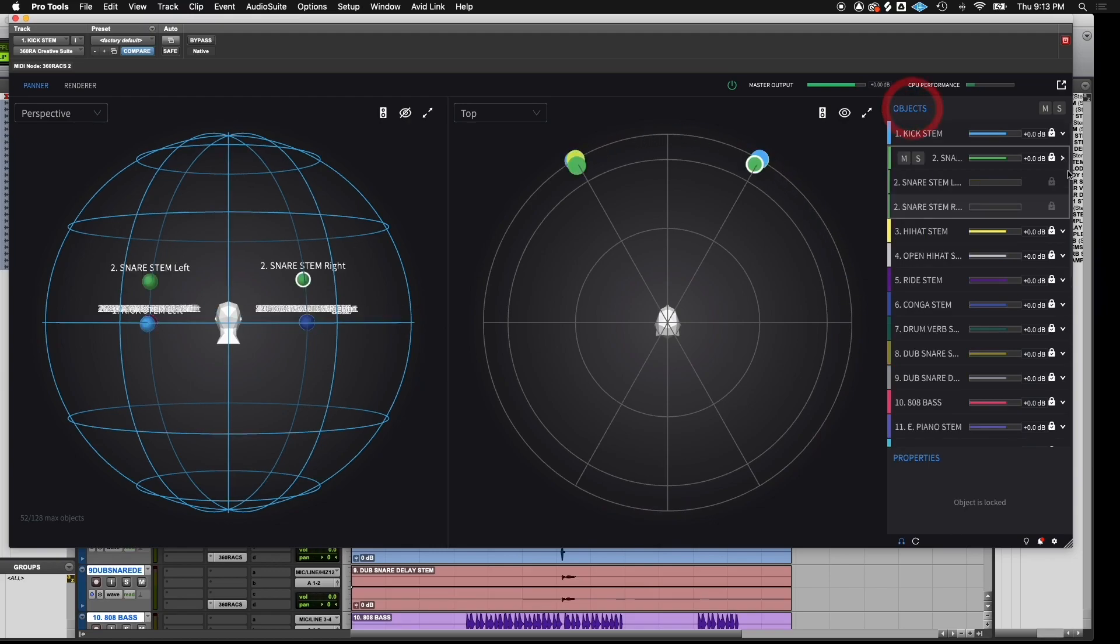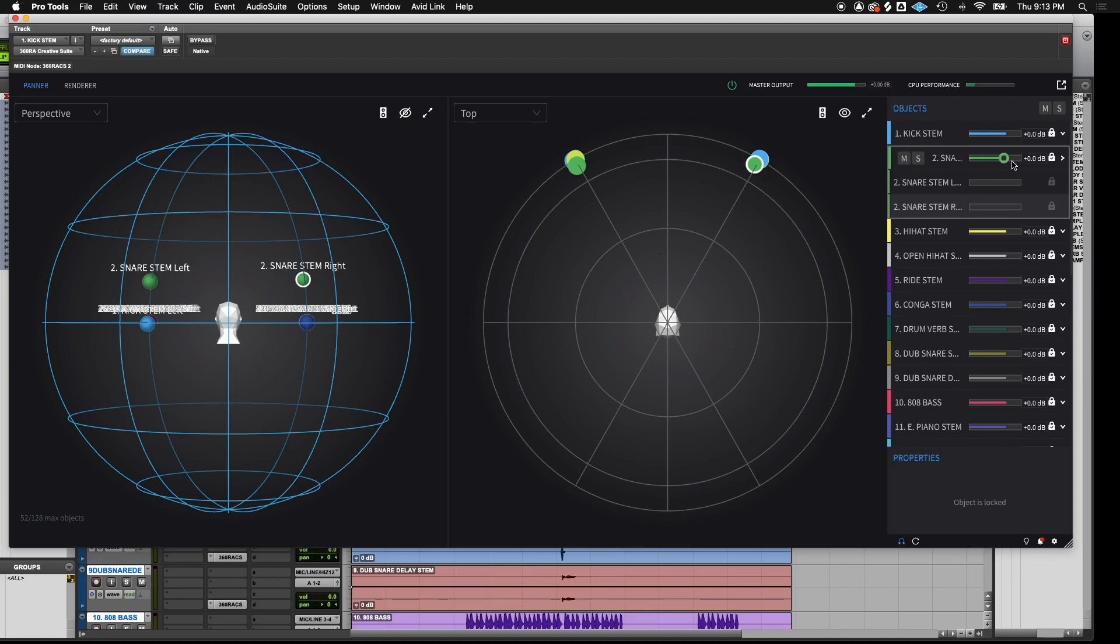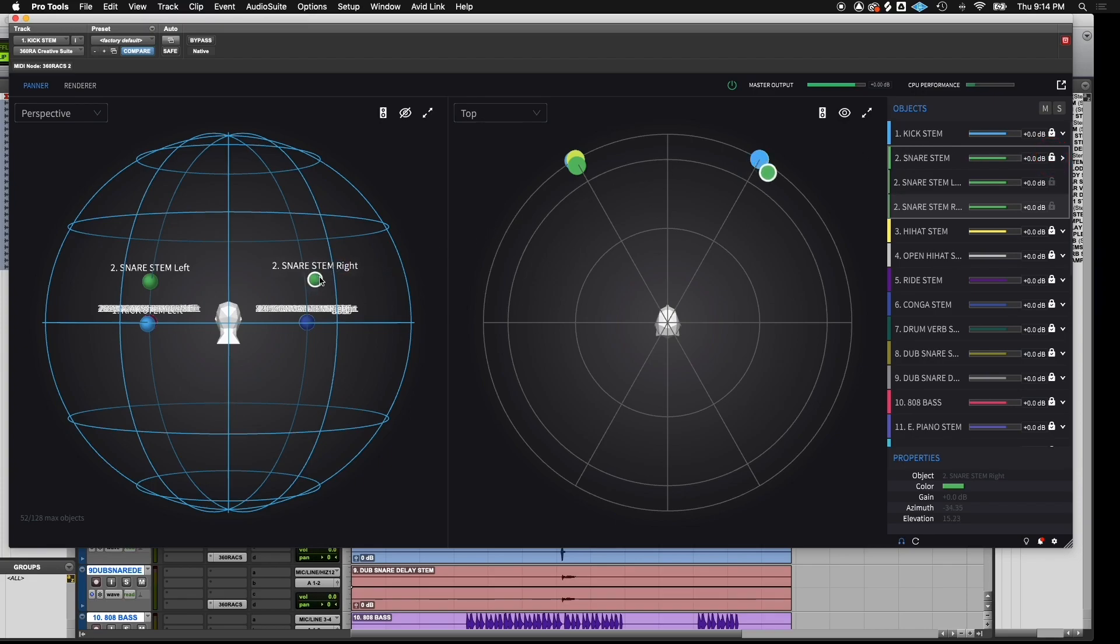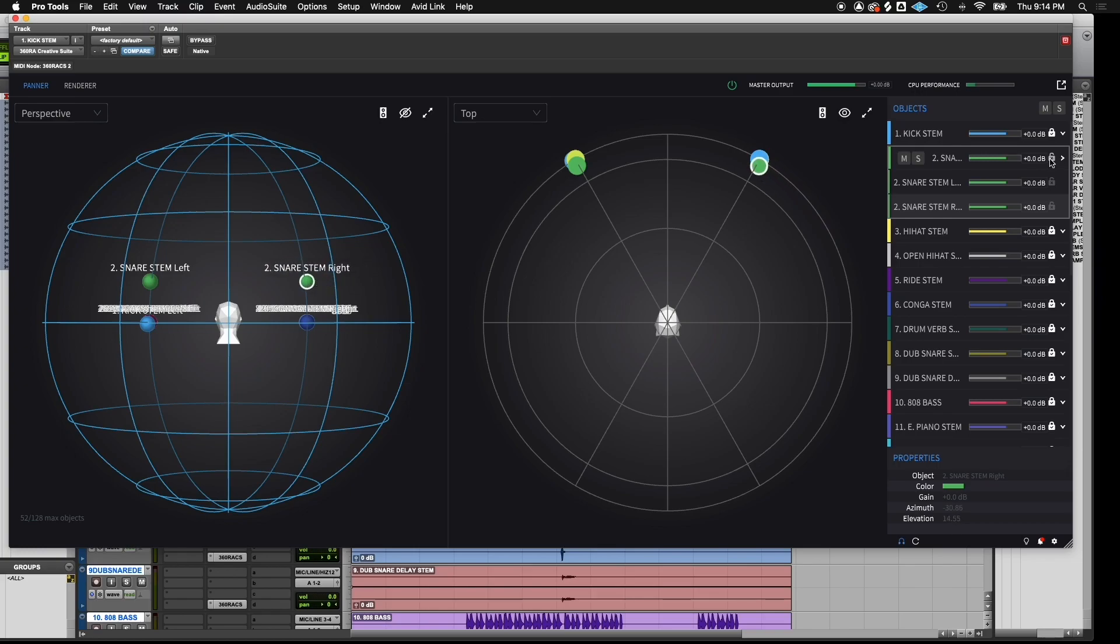Here in the objects list, if you click here, you see both of your mono stems and your stereo stem. If you click this lock icon, you're able to move each side of your stereo track independently. If you lock the icon, they'll move together.